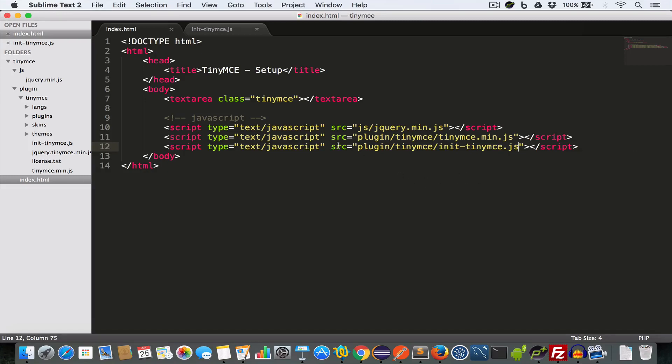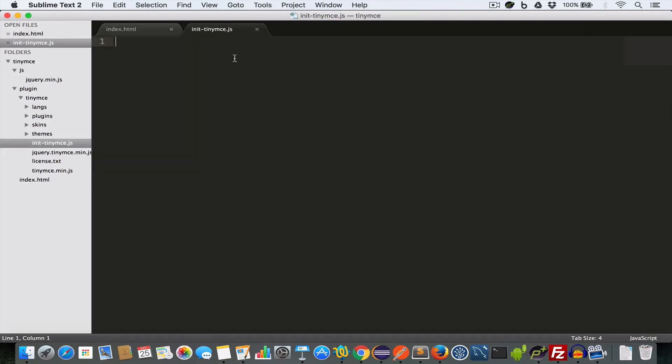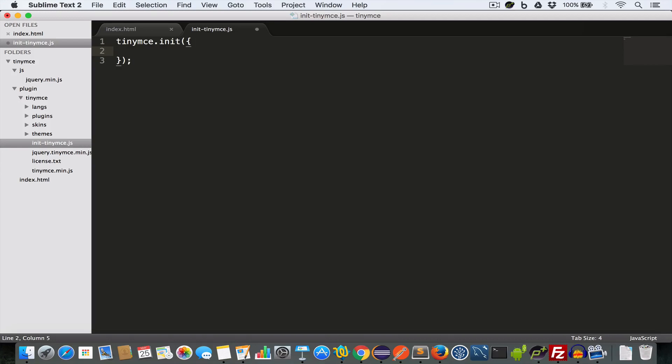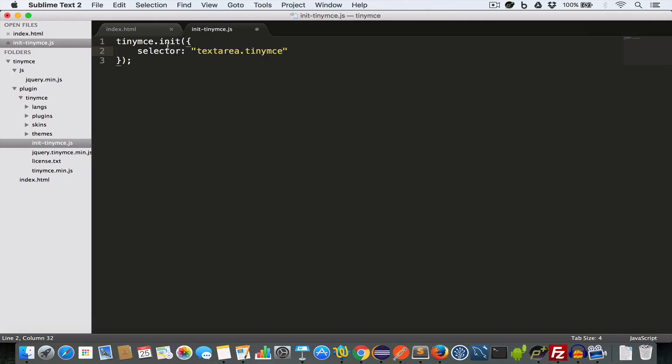And now to convert this textarea having class TinyMCE into a TinyMCE text editor, switch back to this init-tinymce.js file and call the init function of TinyMCE. So write tinymce.init. And this is going to take an object parameter. So we create an object and set the key selector to textarea.tinymce. This is going to tell this init function that we want to convert all the textarea having class TinyMCE into a TinyMCE text editor.